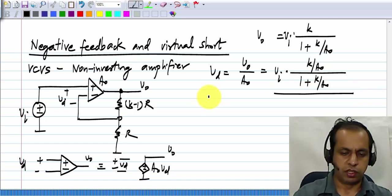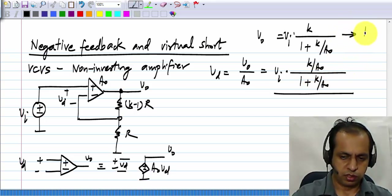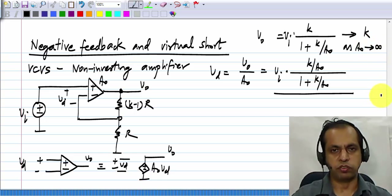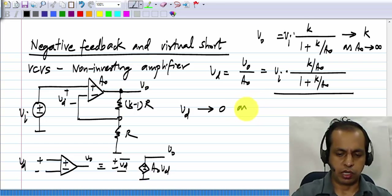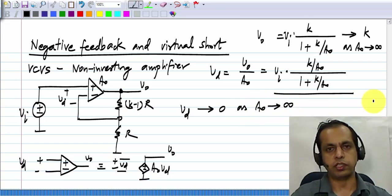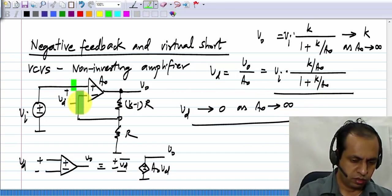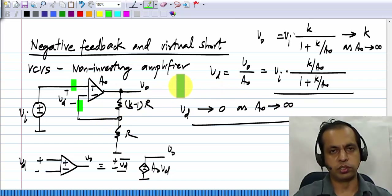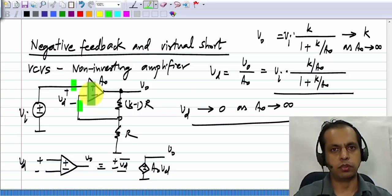Now, what happens as A_naught goes to infinity? This number of course becomes equal to K as A_naught tends to infinity, and V_d tends to 0 as A_naught tends to infinity. That means that the voltage difference between these two terminals will tend to 0 as A_naught tends to infinity. If A_naught is infinity, these two will be at the same voltage, and this is what is known as the virtual short.